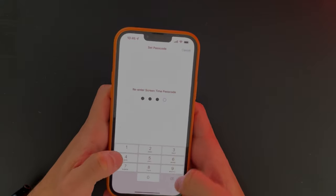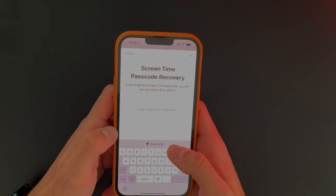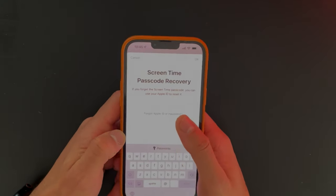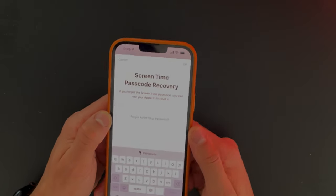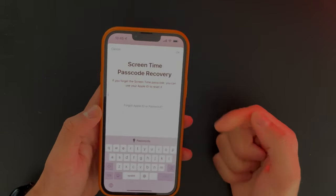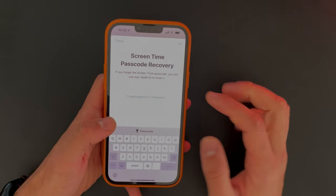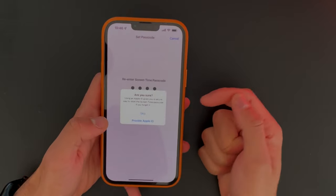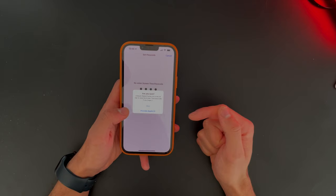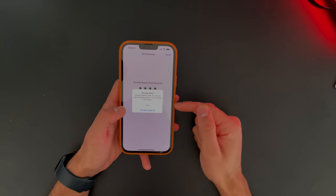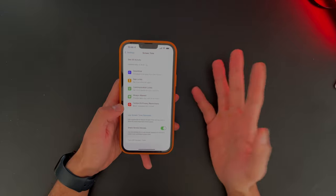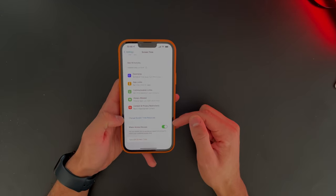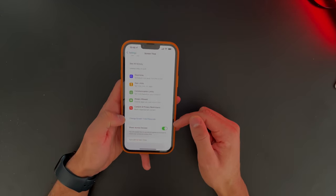I will choose 1234. You can add your Apple ID just to recover that passcode that we've just made, but you don't have to. If you go ahead and hit Cancel, you get a pop-up asking if you're sure about this. Hit Skip, and now you didn't have to back up that code with your Apple ID.